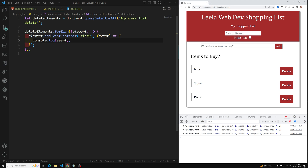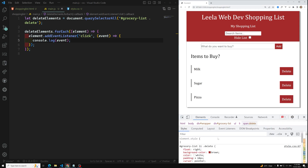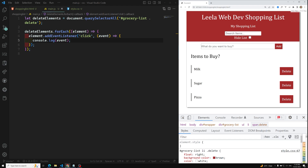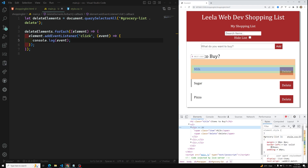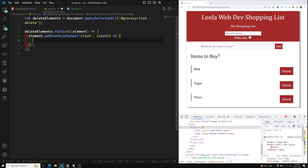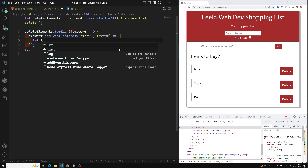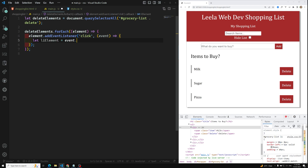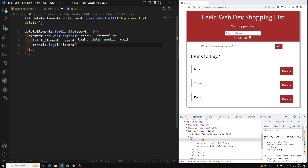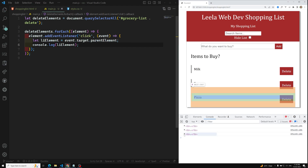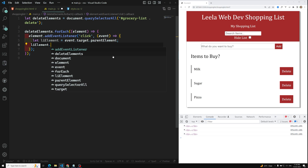First we need to catch this delete element and go to the parent element which is the li, then delete that li. So let's catch the li element: `let liElement = event.target.parentElement`. We can use `parentElement`. Now if I console this li element, after clicking we are able to get that particular element. Now we can remove this li element — I can use `liElement.remove()` directly.